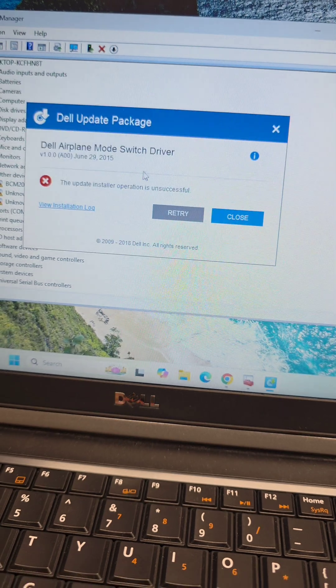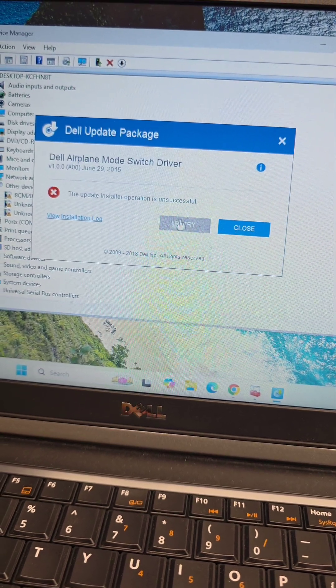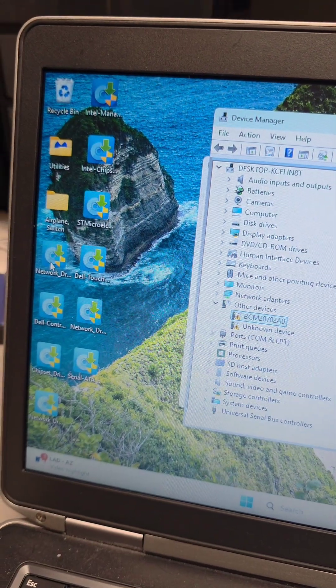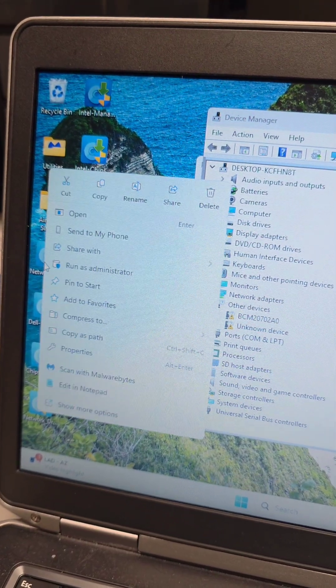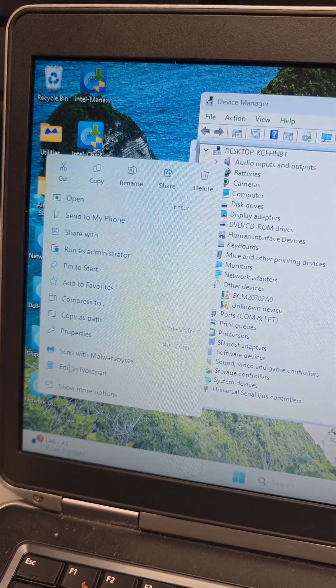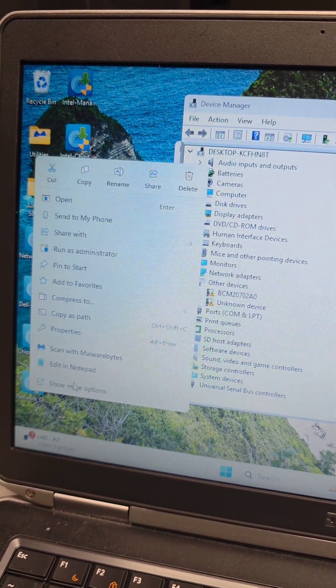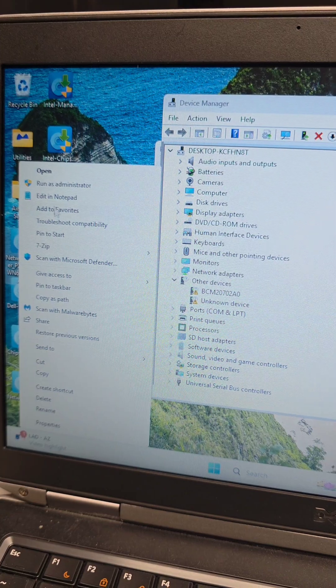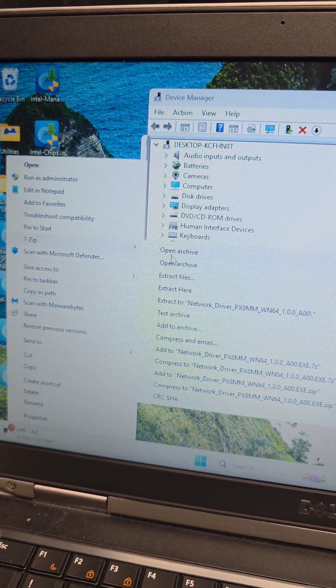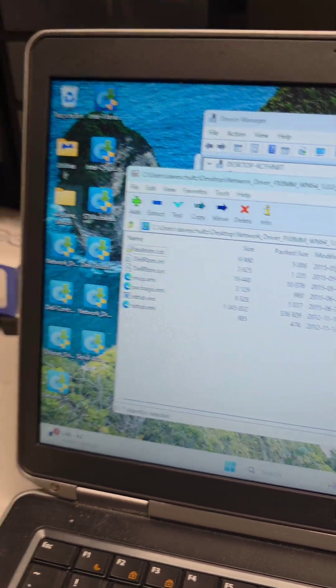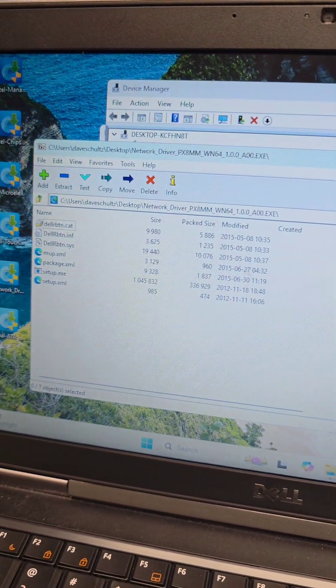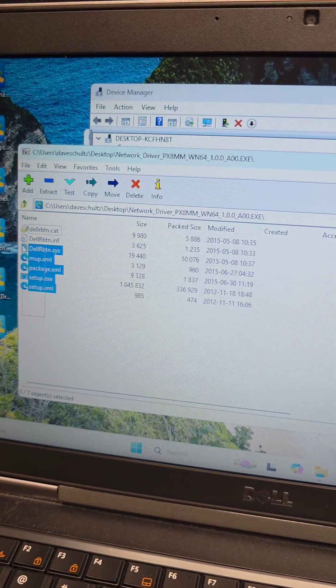Now we're installing the Airplane Mode Switch Driver. It didn't like it. What I ended up having to do was I have 7-Zip installed, so I had to right-click that, and then go to Show More Options. Then from Show More Options, we go to 7-Zip, and then Open Archive. I created a folder on the Desktop, and I just copy and pasted all that into that folder.